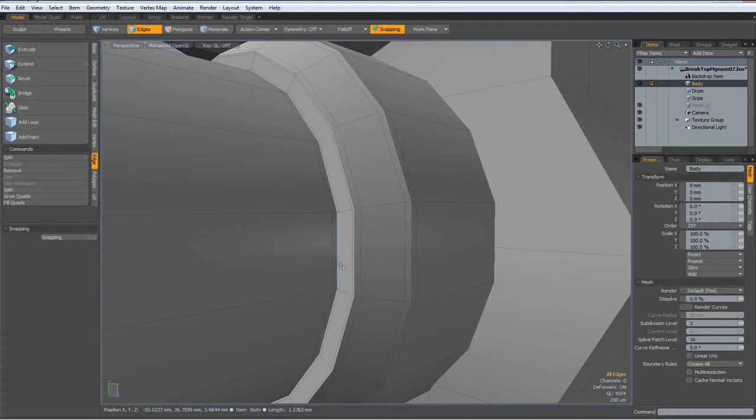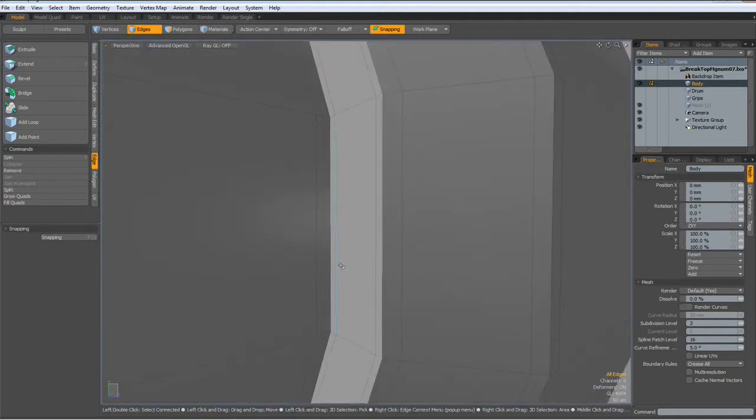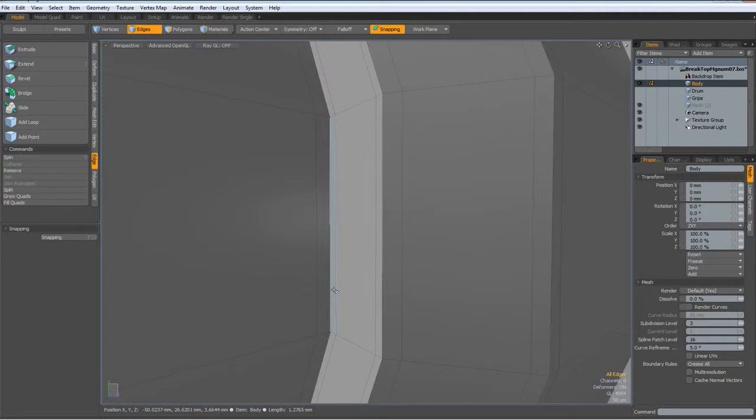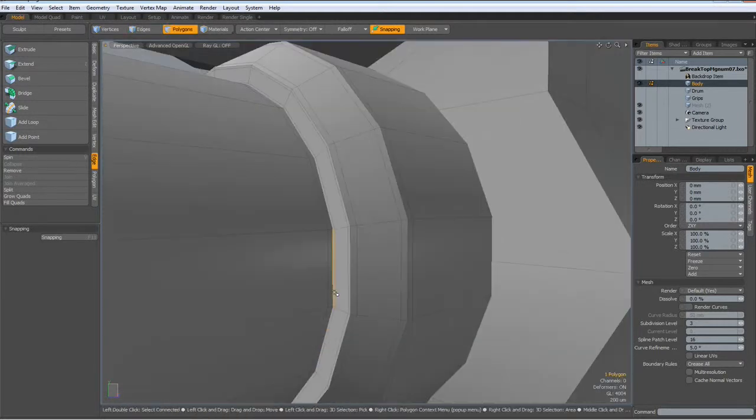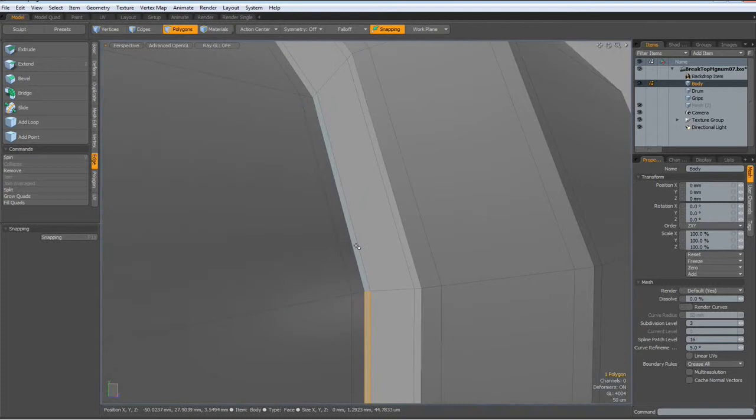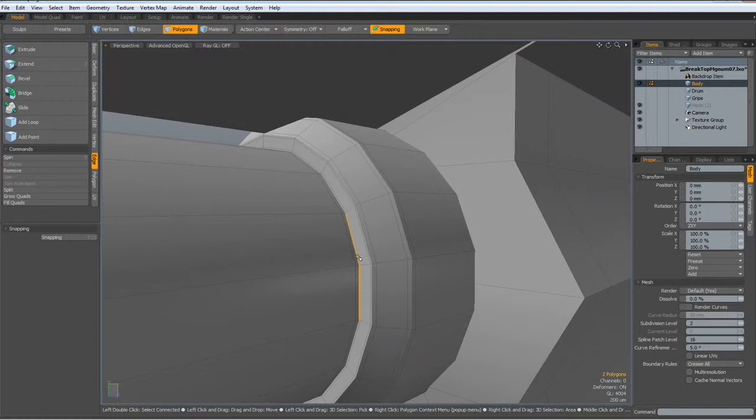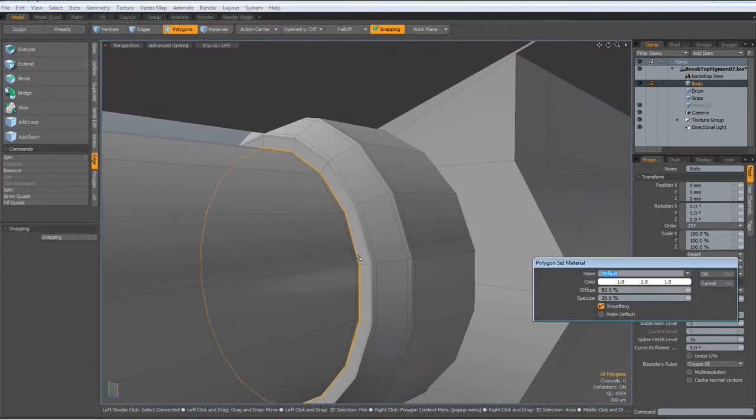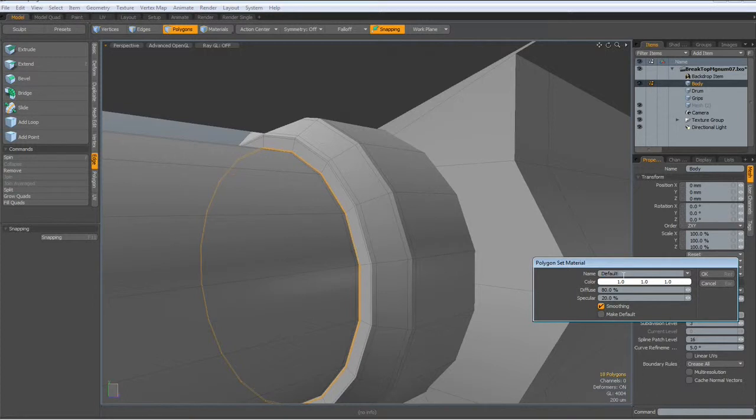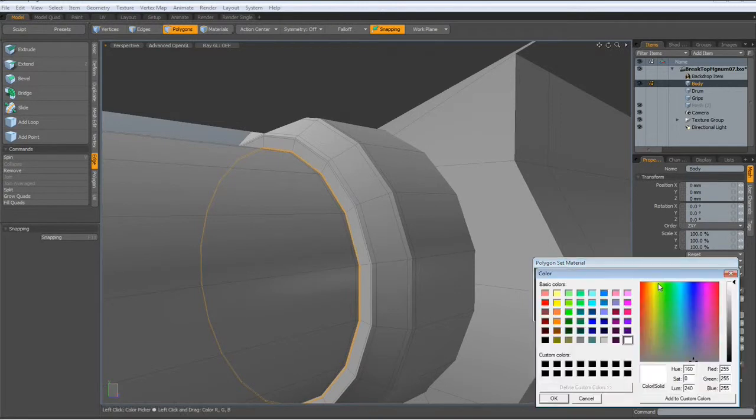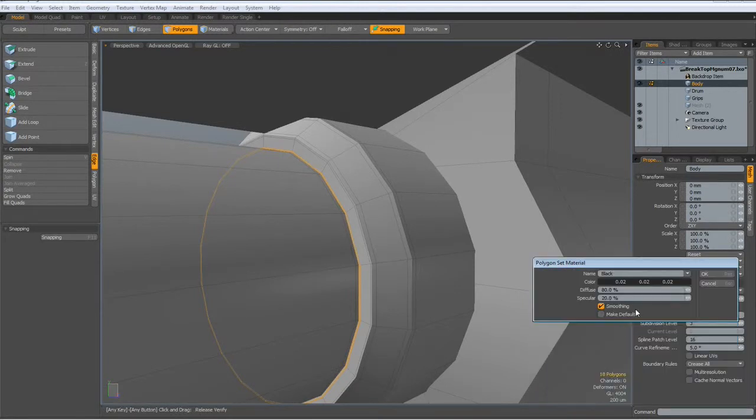We could use a little trick to at least give the appearance as if we would have some distance between these two parts. So select these polys, hit the L key, hit the M key, give them a name like black, make it dark, OK, no specularity.